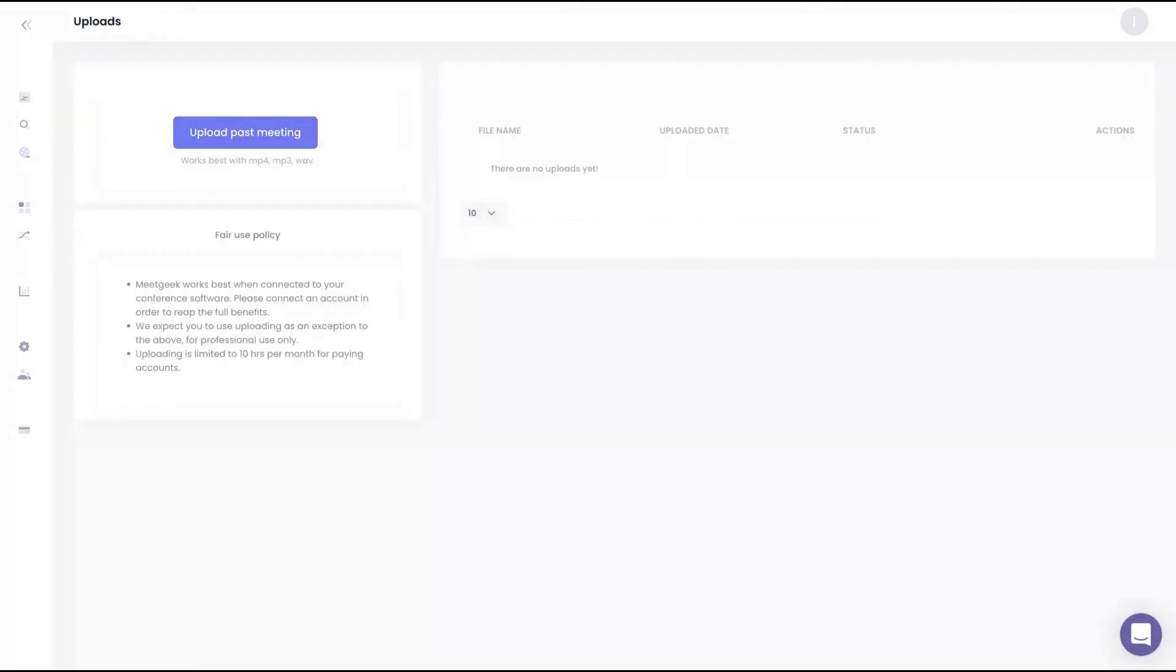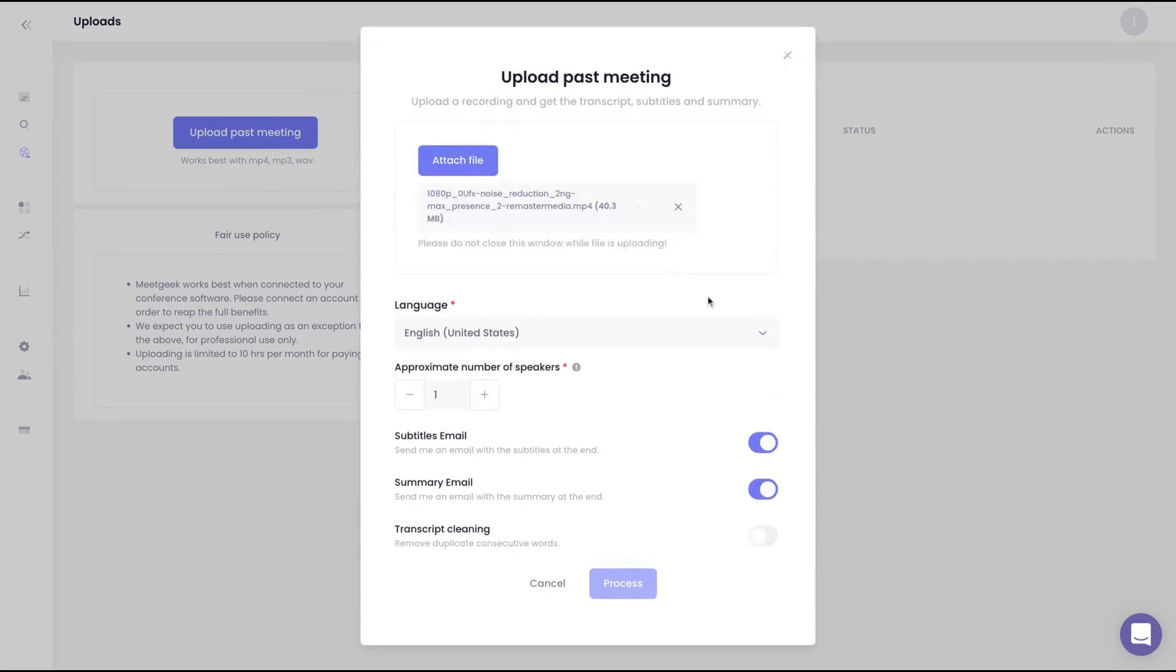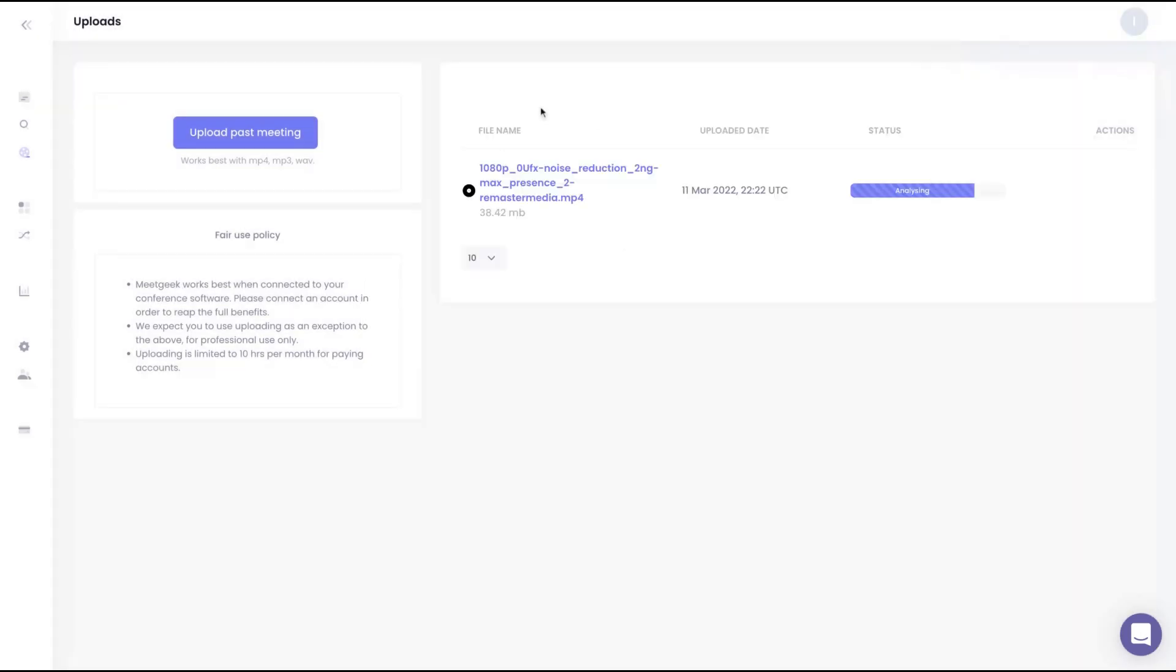As I said, MeetJig now works with Zoom and Microsoft Teams. However, if you want to use any tool to create your meeting, you only need to upload your past meeting here and MeetJig will do the job. I'm going to do it now so you're going to see how it works. I'm uploading a video here, and then I'm going to select the language. You can see that they have many languages. It's multi-language. In that case, it's English. The number of speakers is one. Then you can choose here if you want to receive an email with the subtitles, if you want to receive an email with the summary of your meeting, and you can also clean your transcript, removing duplicate consecutive words. When you finish the upload, you can see that the video here is being analyzed by MeetJig, and then your transcription will be ready.